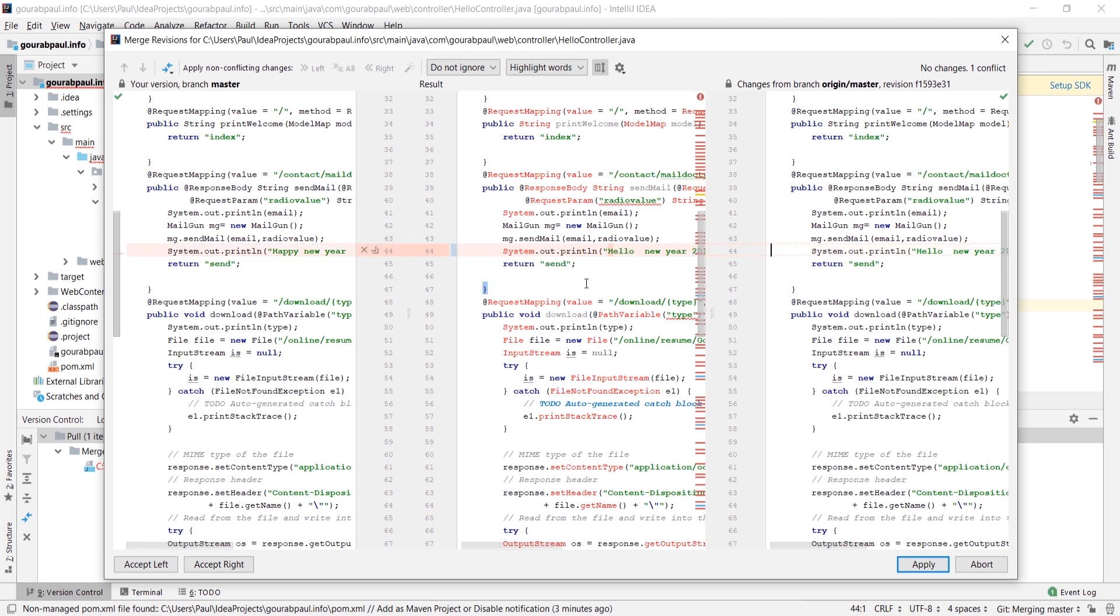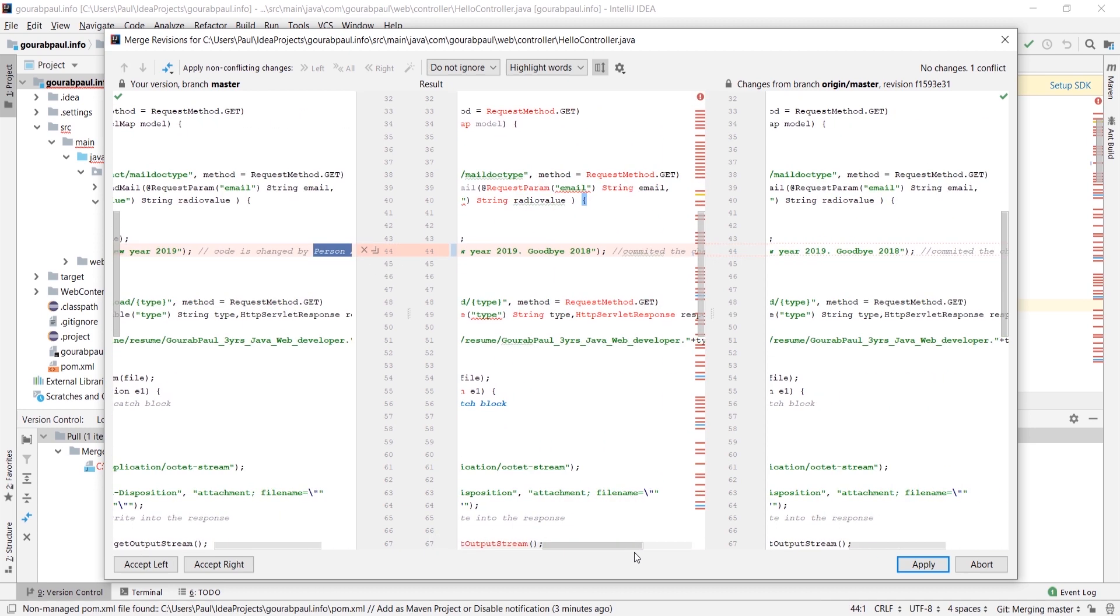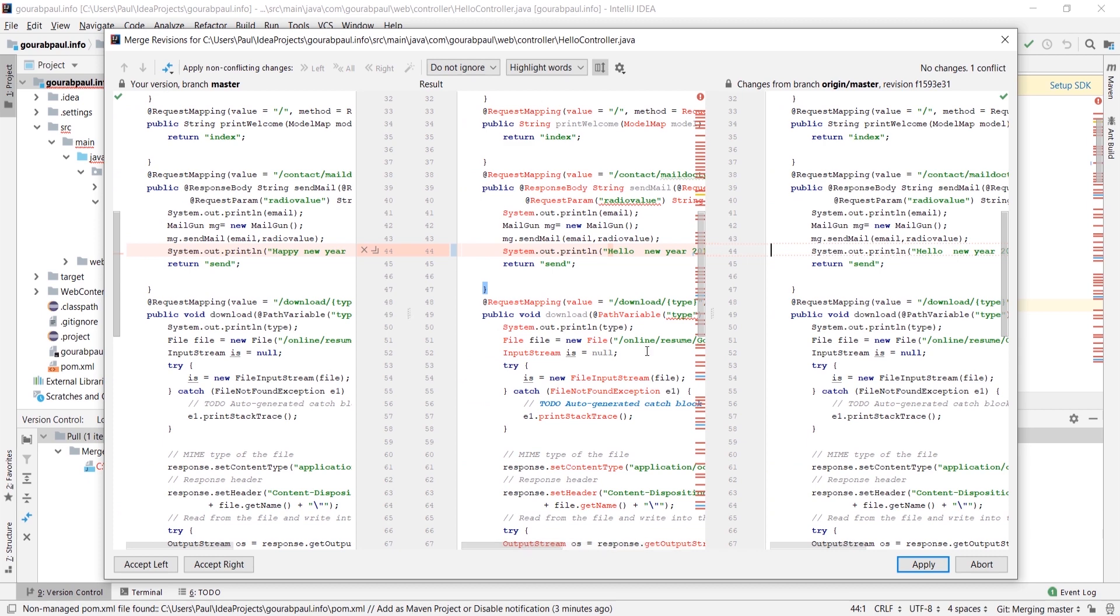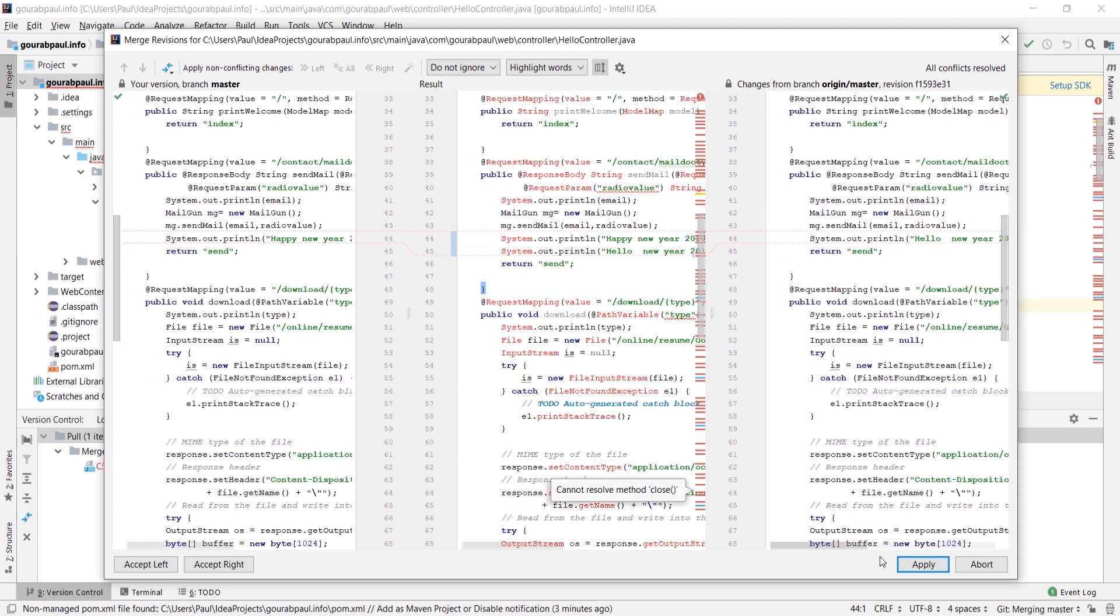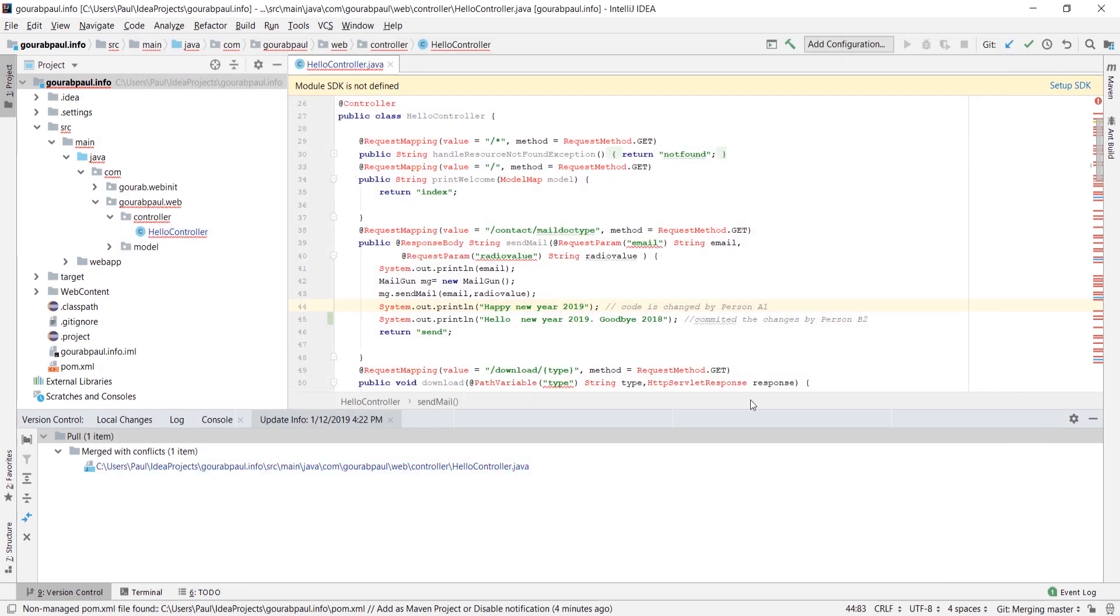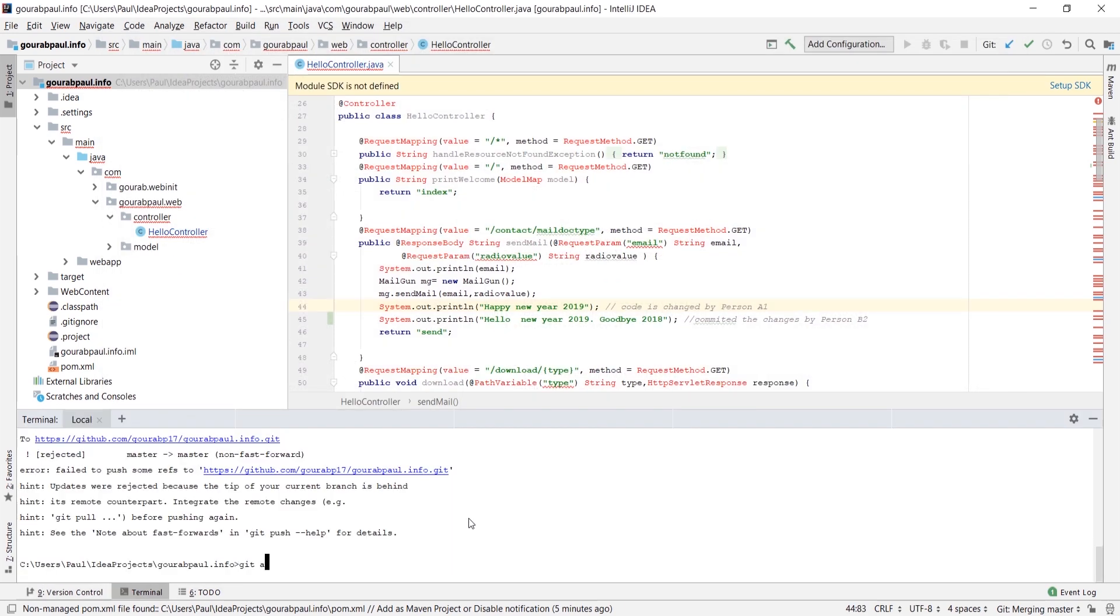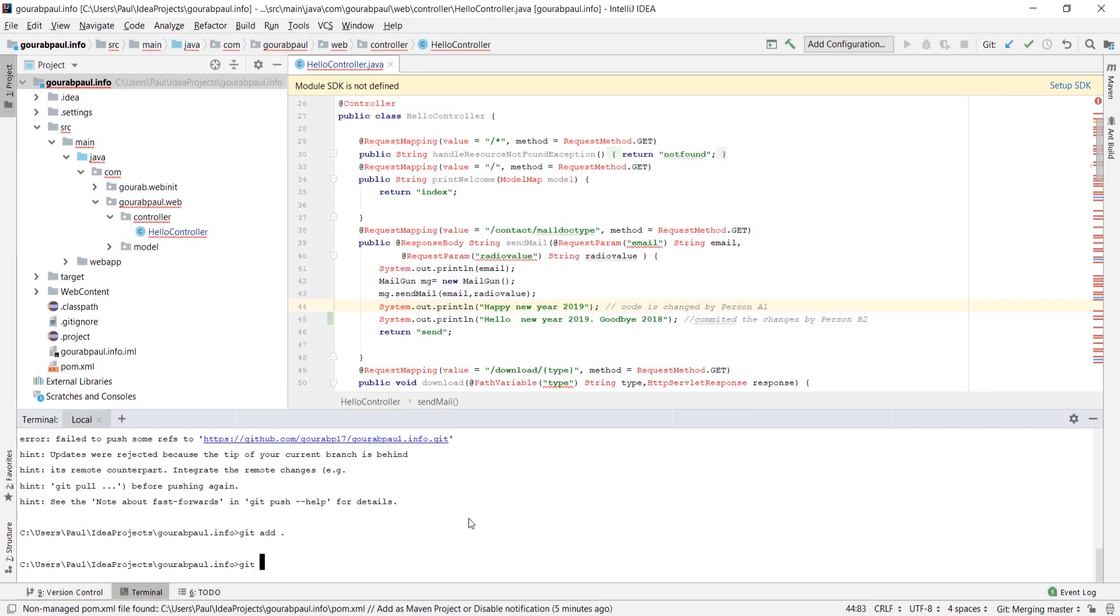So we need to update the file that is in the center. We can use this double arrow to make the changes, or we can write or copy it manually. We can even take the remote changes or keep both changes and click Apply. Let's add and then commit it with a message like 'resolved merge conflict'.